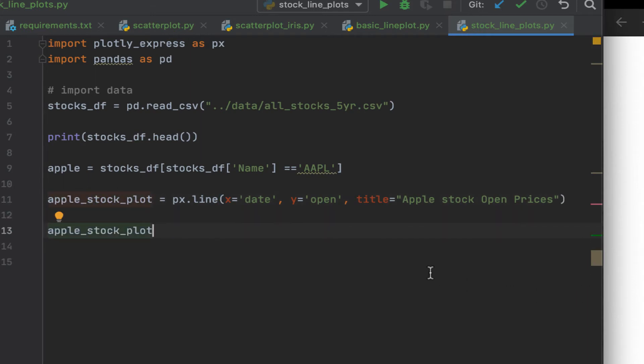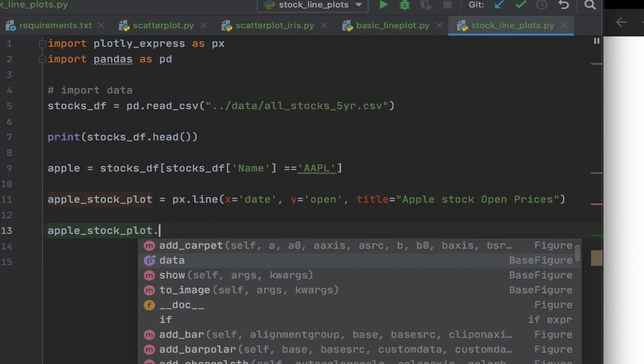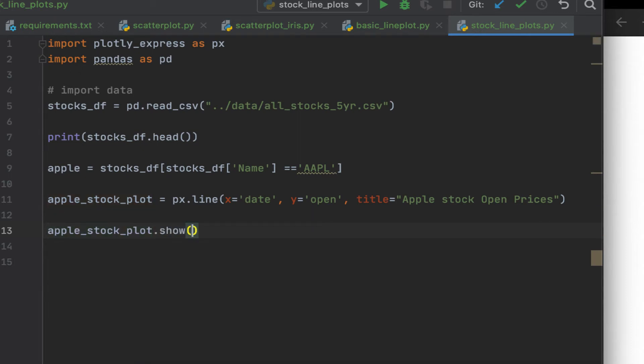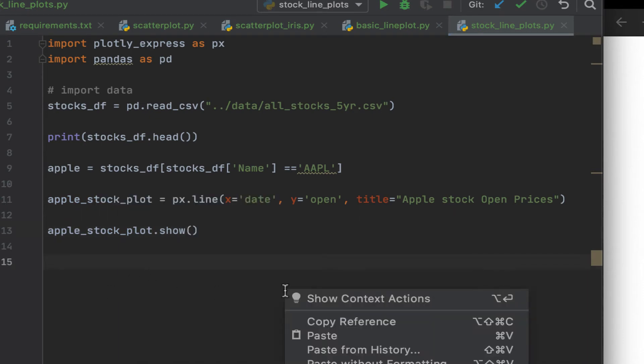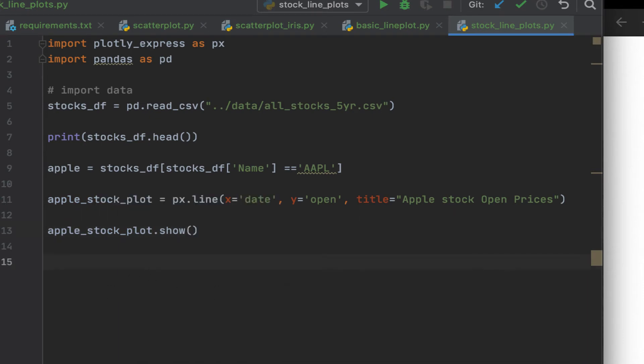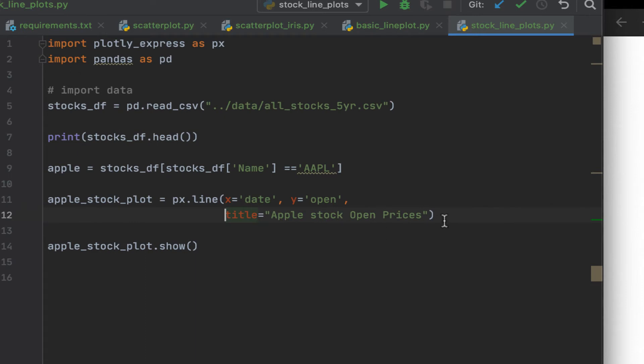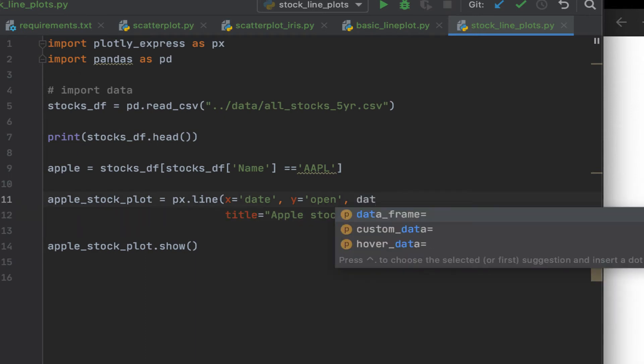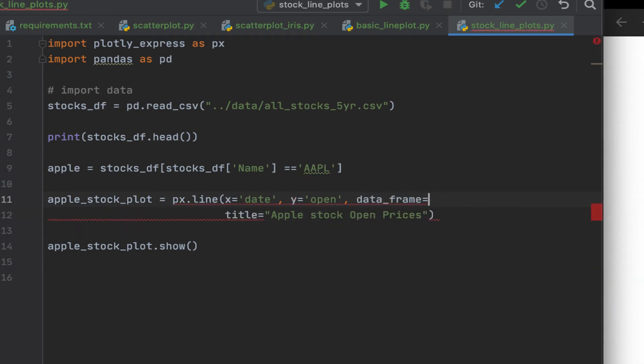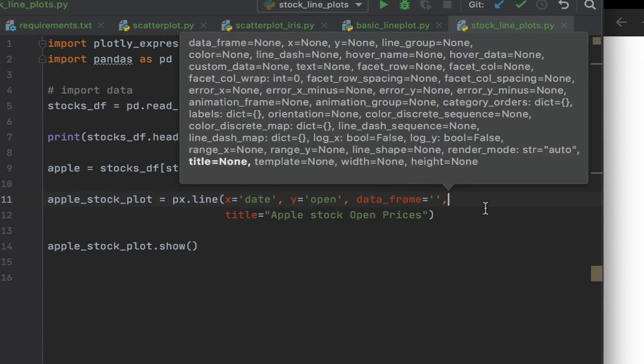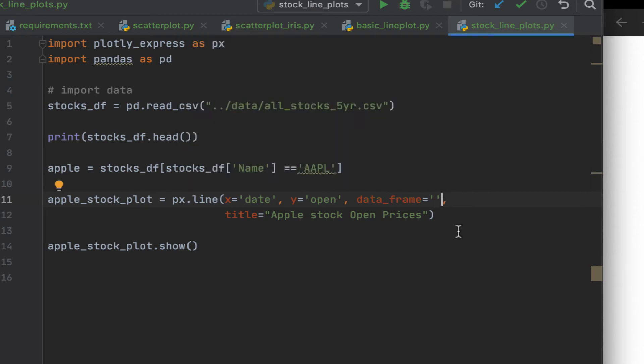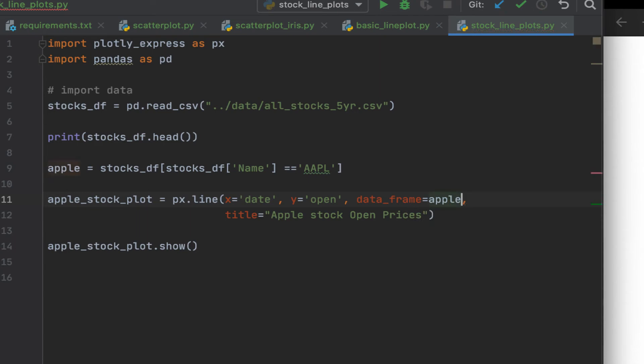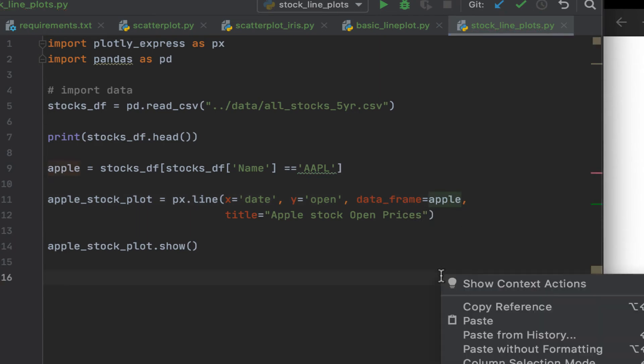Let's call this Apple stock data plot to be straightforward. Okay. So for this, I use the show method. Let's also supply the data frame name. In this case, specify the data frame, and that is, in this case, it's Apple. Let's run.